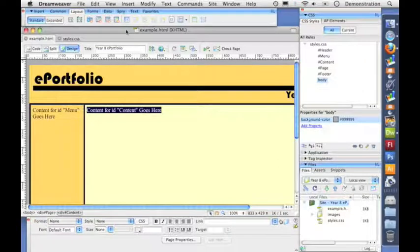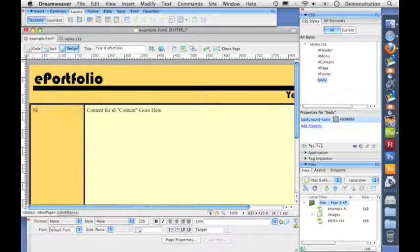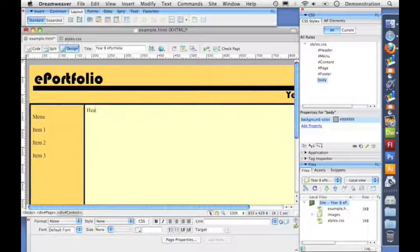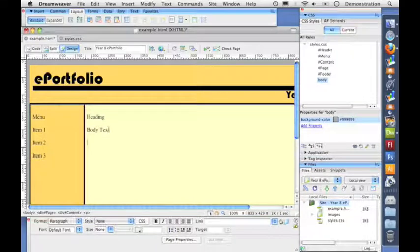The next stage in making our website is to add some content into our menu and our content section. I'm going to put some sample text in, like a title for the menu, and some sample links: item 1, item 2, item 3. Over in the content section we'll need a heading and some sample body text, and we'll also add a body link.